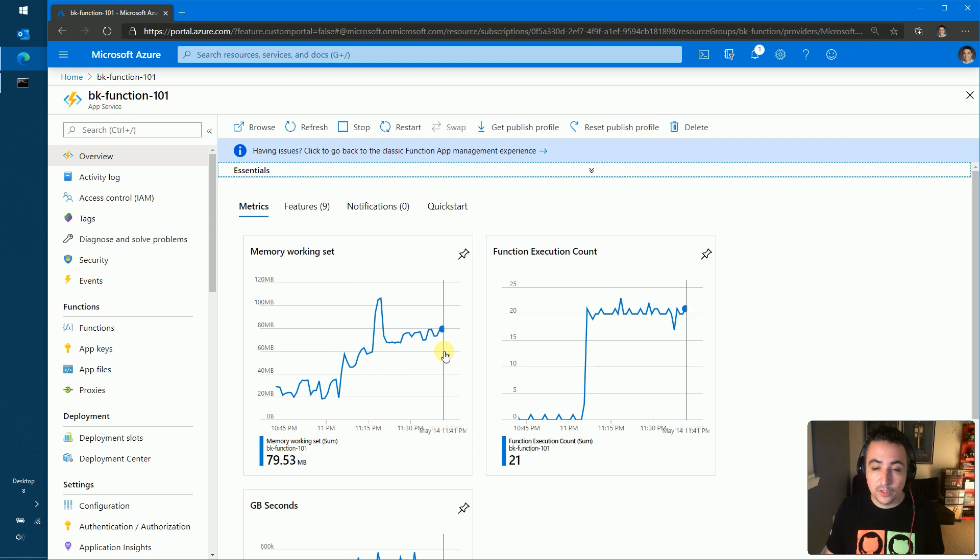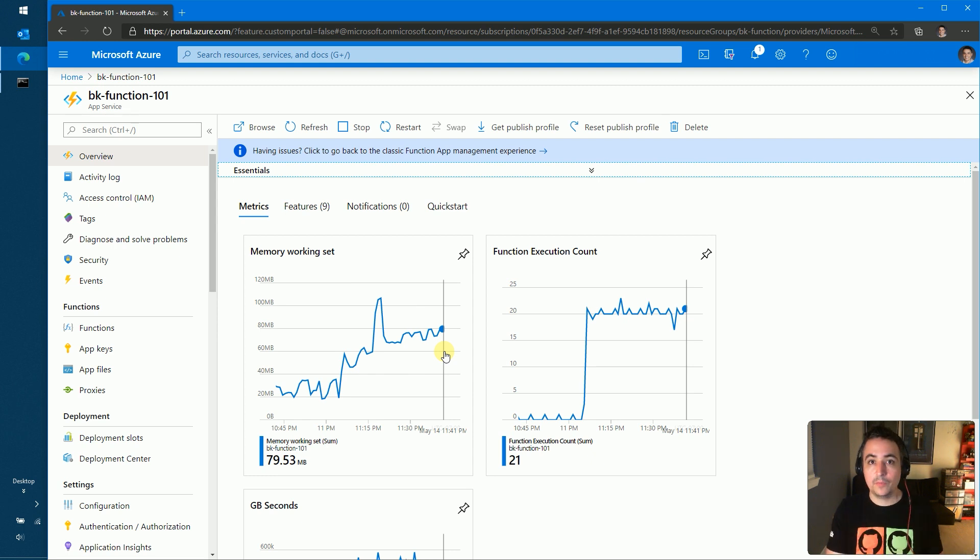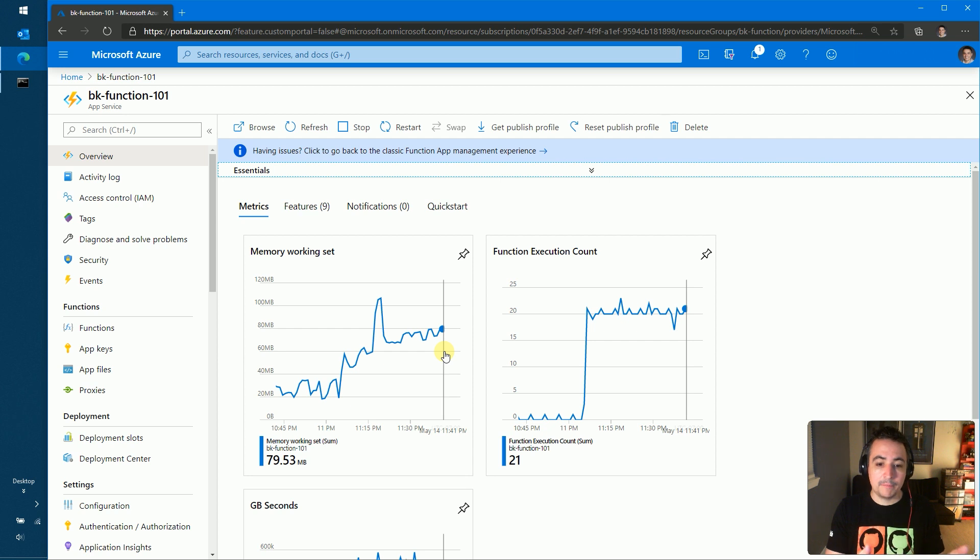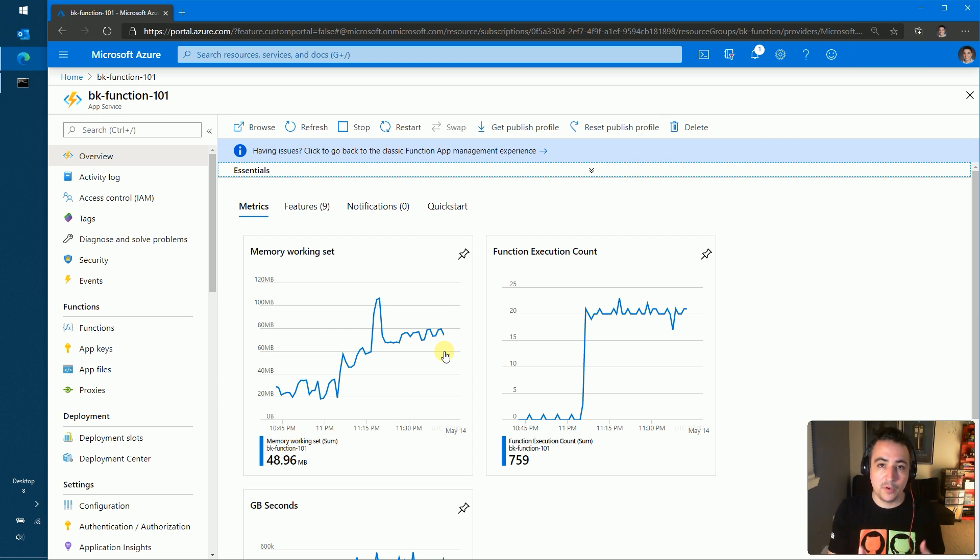So this is something that's new for functions. We have the ability to show you metrics that are collecting all of the information for all the individual functions that exist within your function app. So in this case, I have multiple functions deployed to this function app. So I can see an aggregate of all the executions, an aggregate of the memory that is being consumed by these individual functions.